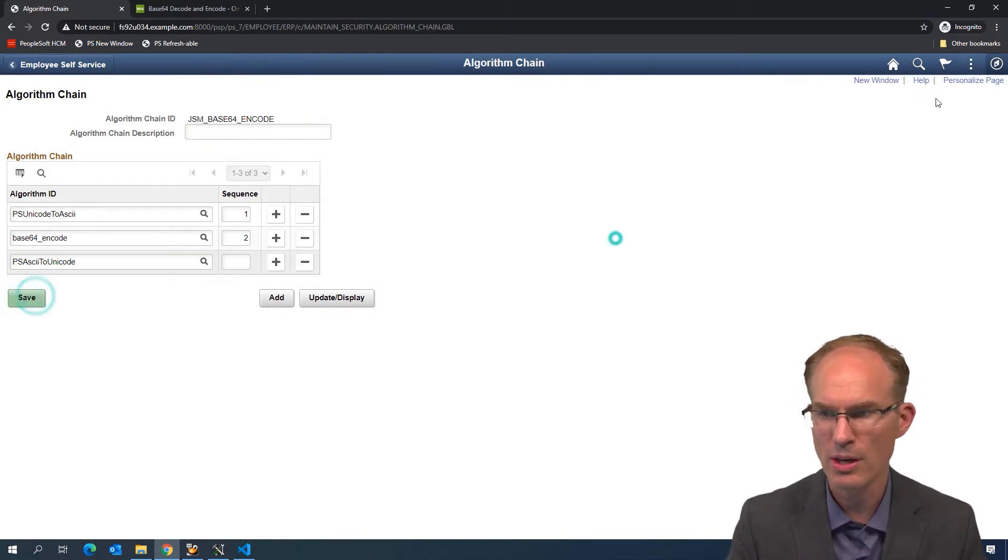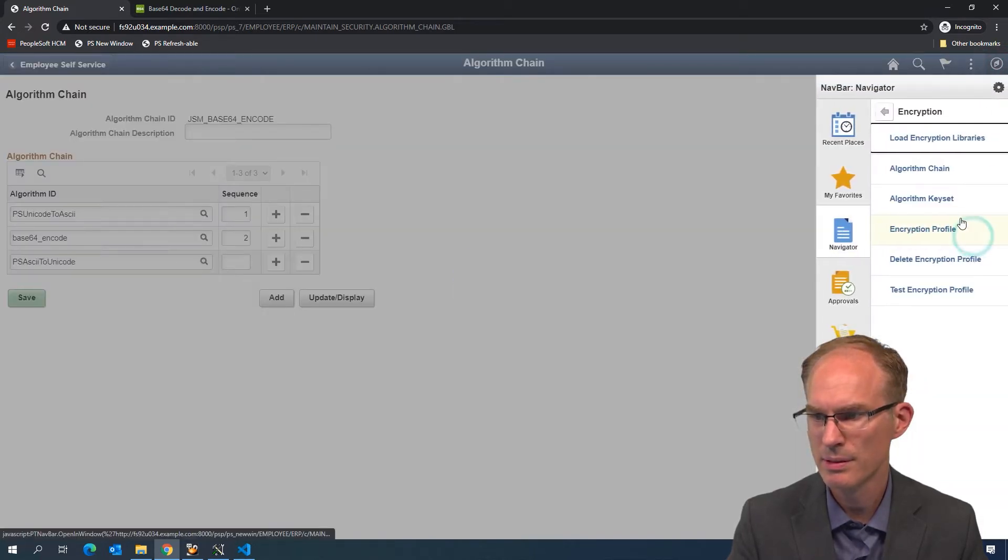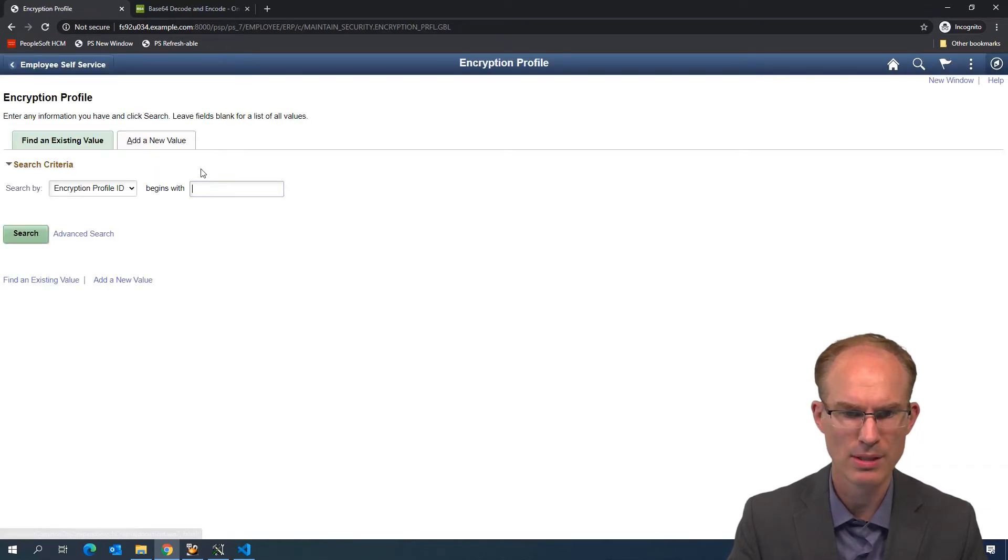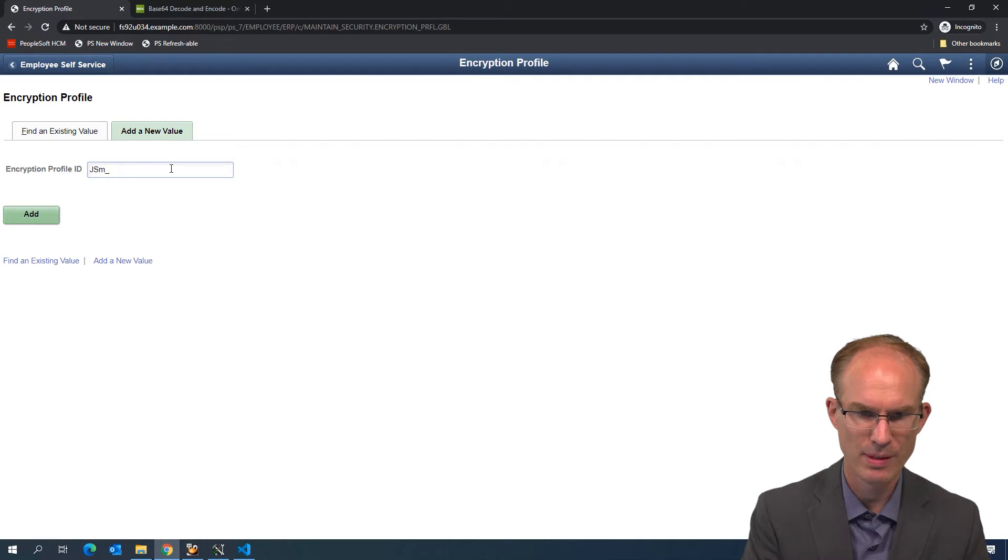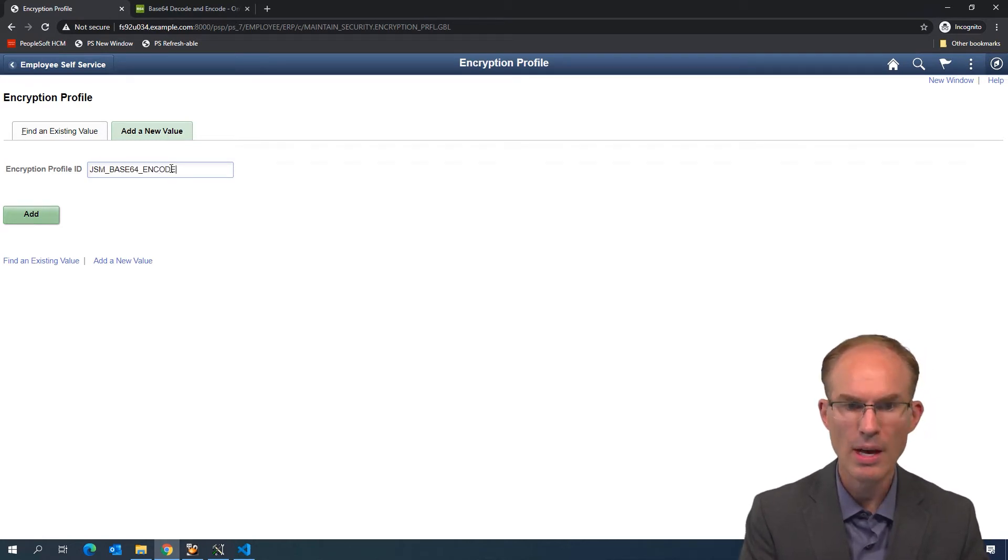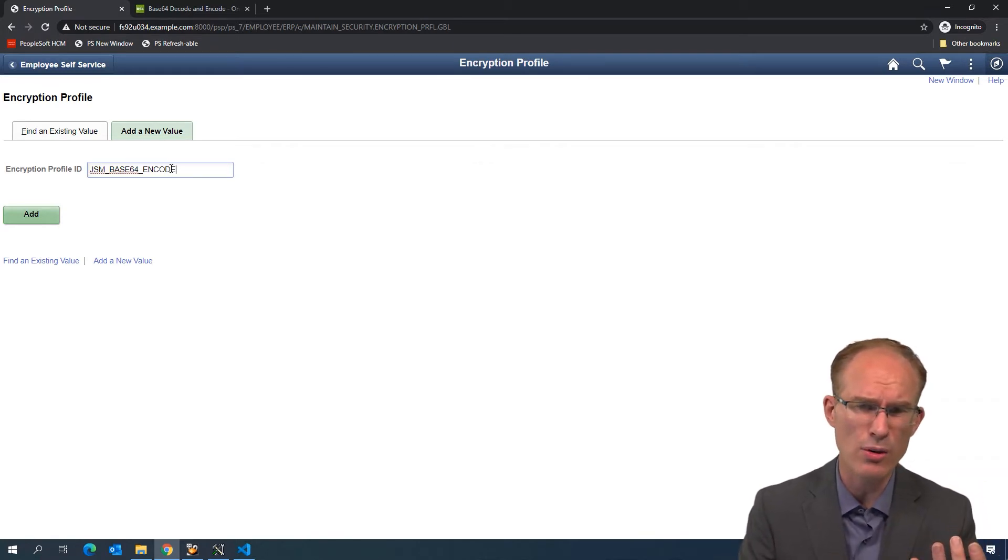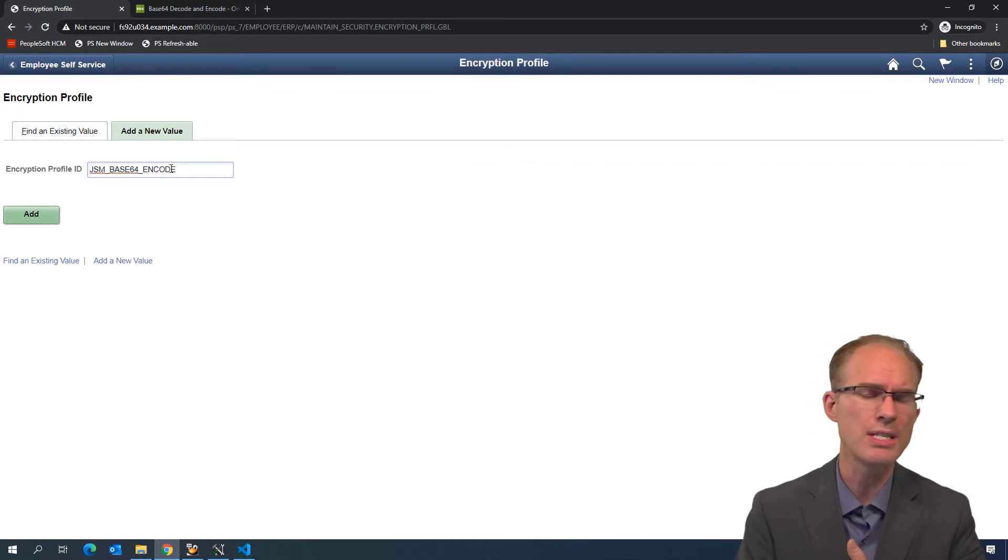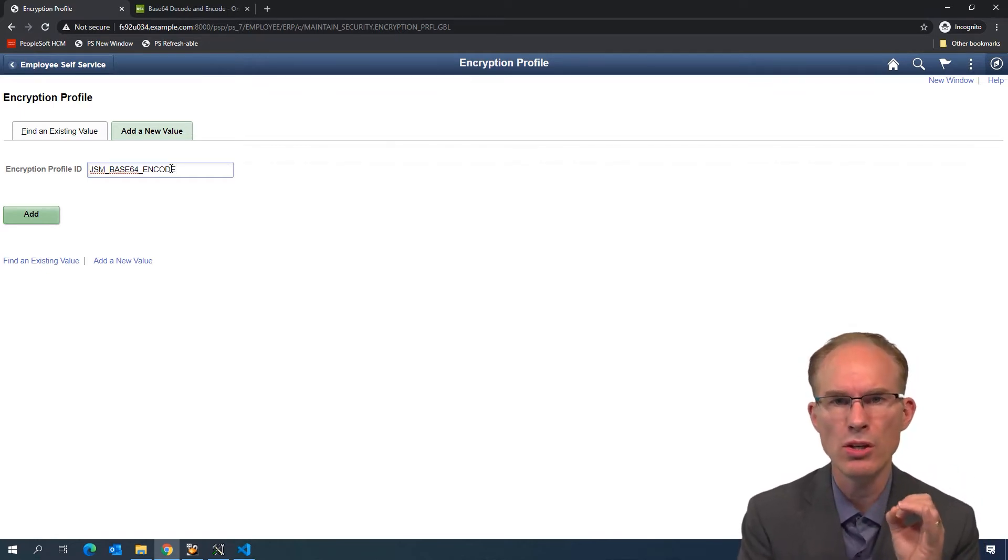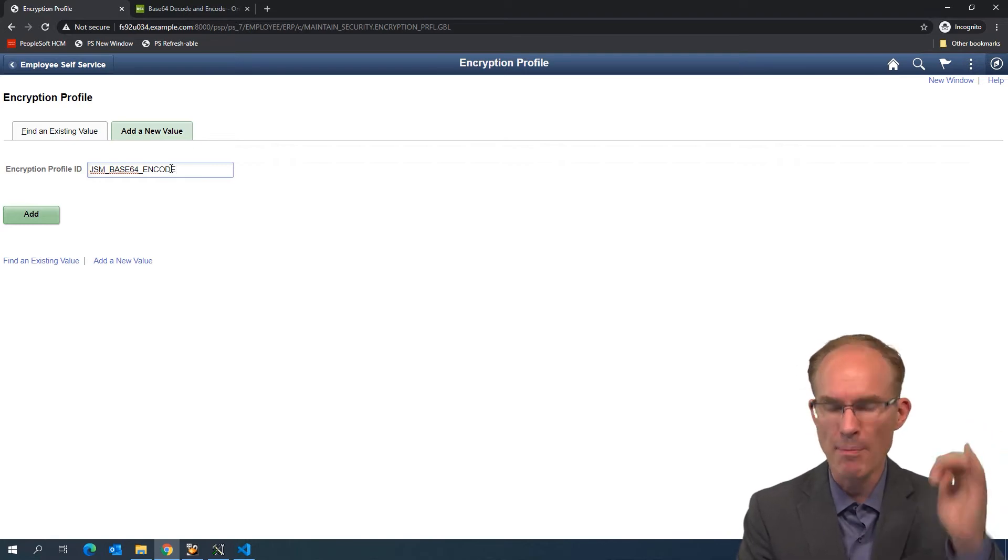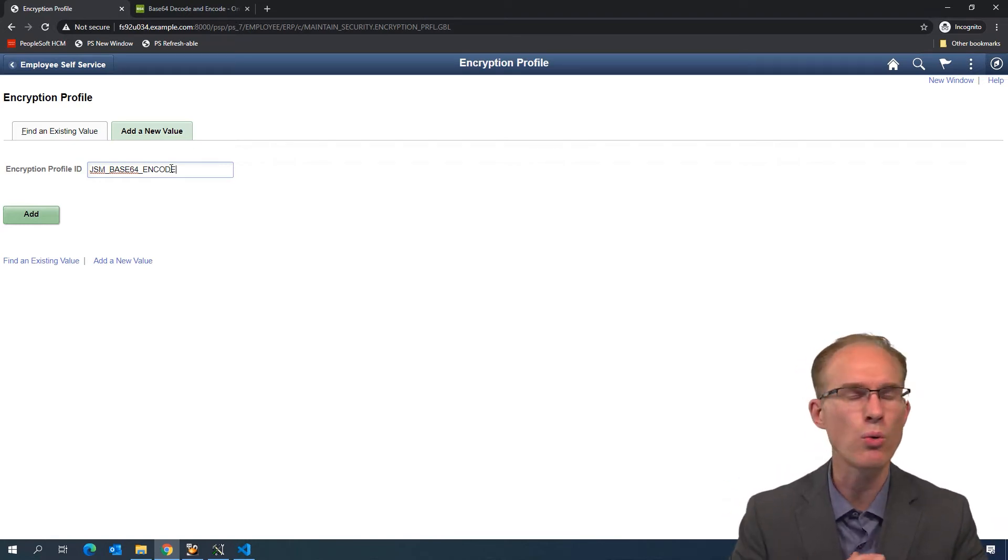Let's now create our encryption profile and name it JSMBASE64 ENCODE as well. The algorithm chain encryption profile here, the algorithm chain is incredibly simple. It doesn't contain any keys, but it's very common to create an algorithm chain that may be used in a variety of different encryption profiles.